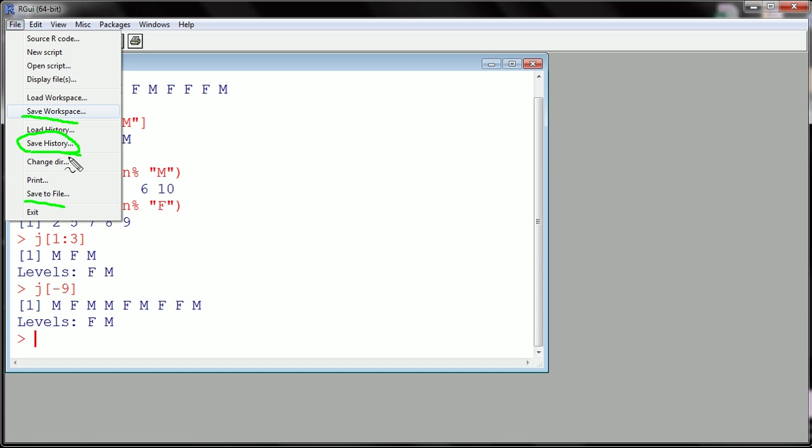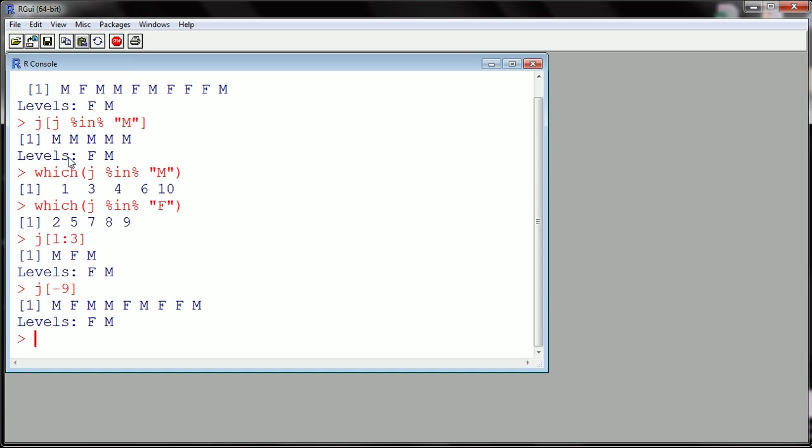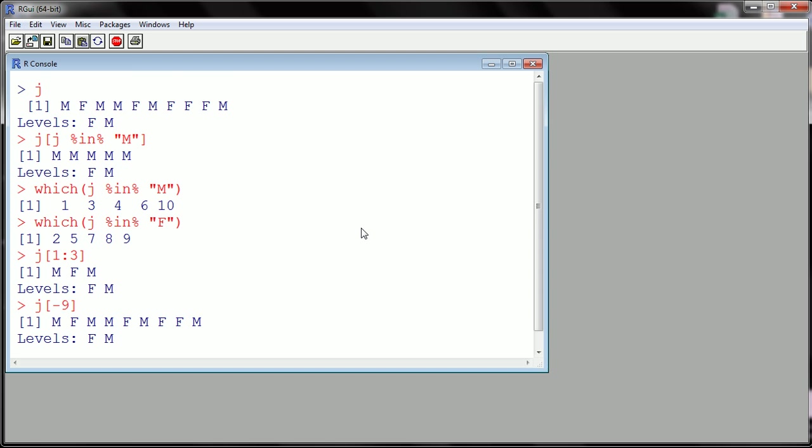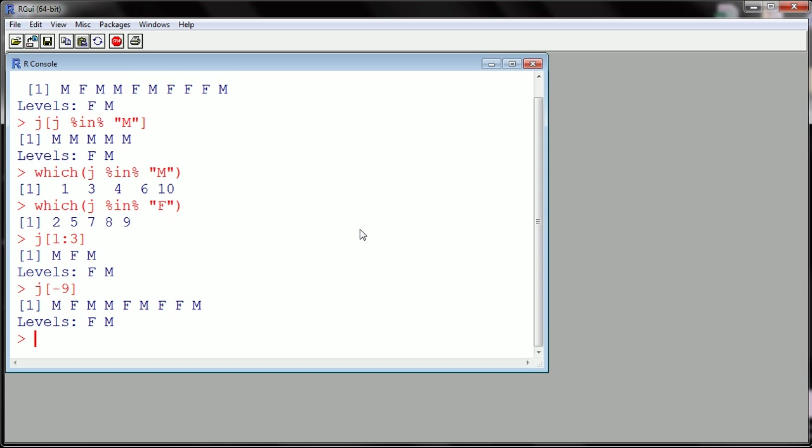This allows me the next time I come into R to just copy and paste either the whole history of what I did or bits and pieces as I need to get back to where I was. So this is the way I do it. Let's say I've done all this work, this is a little bit of basic stuff we did in a previous video, and I'm done. I need to go have lunch.